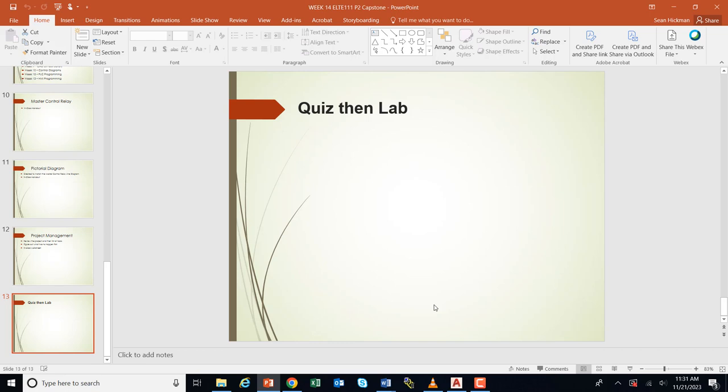There is a quiz open right now — go take the quiz, and I will see everybody in class.